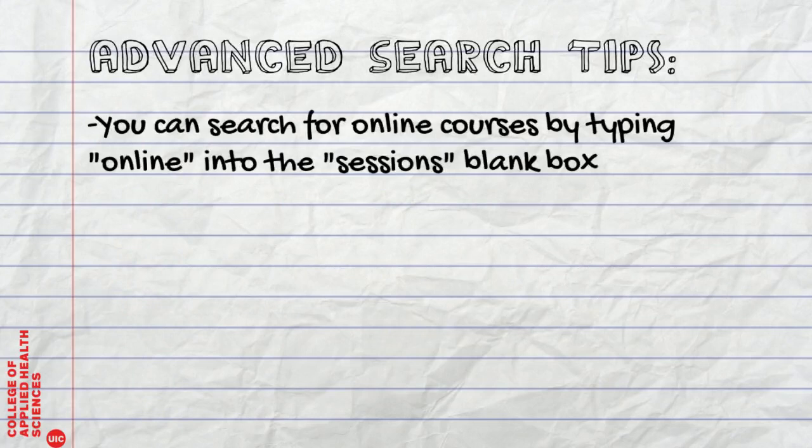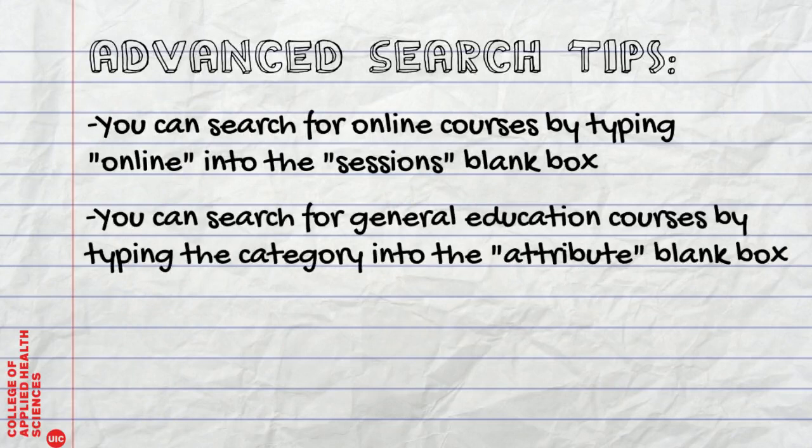Advanced search tips. You can search for online courses by typing online into the sessions blank box. You can search for general education courses by typing the category into the attribute blank box.